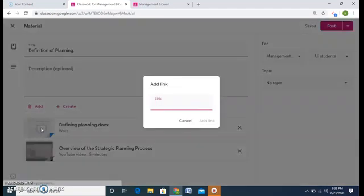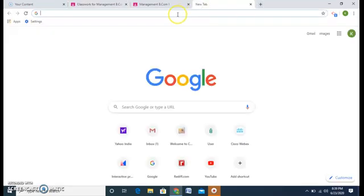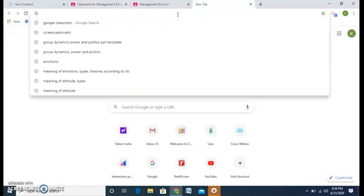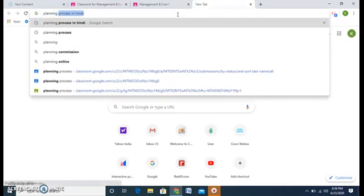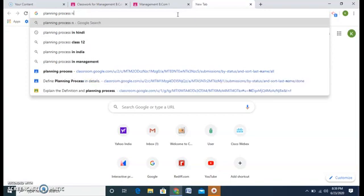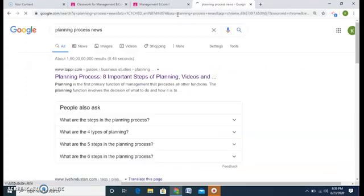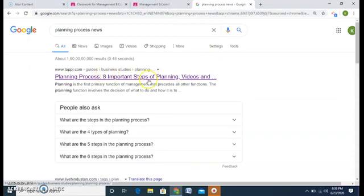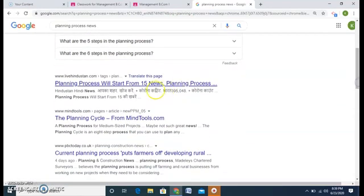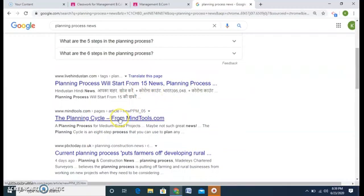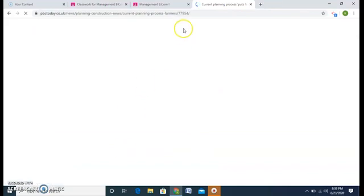Any link you want to provide of your own video or of anything. Let me see. Planning process news. So I have here new studies, anything you find interesting and you want the students to go about it. So I have this current planning process. So this is a link for the farmers. I want the students to read this article as well.